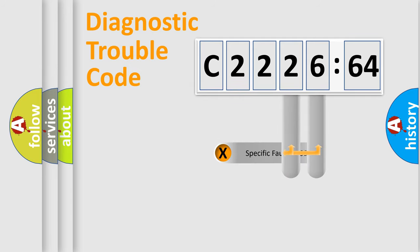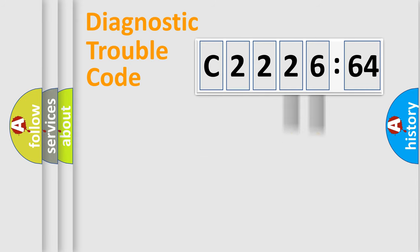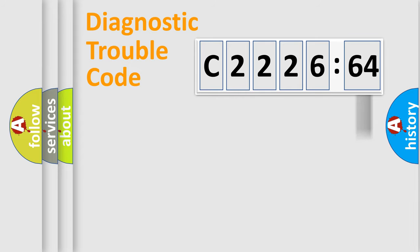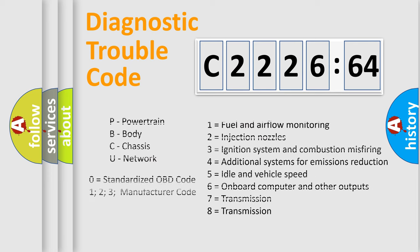The distribution shown is valid only for the standardized DTC code. Only the last two characters define the specific fault of the group. The add-on to the error code serves to specify the status in more detail.